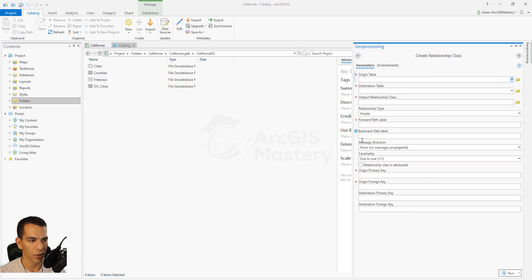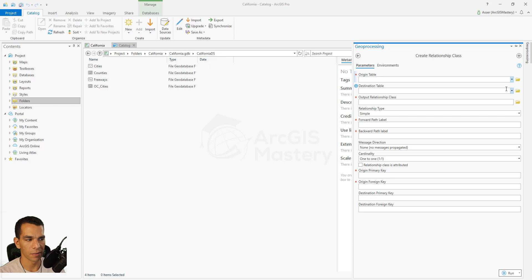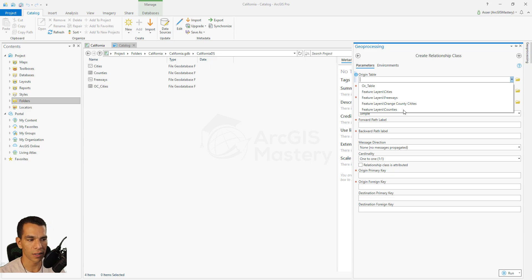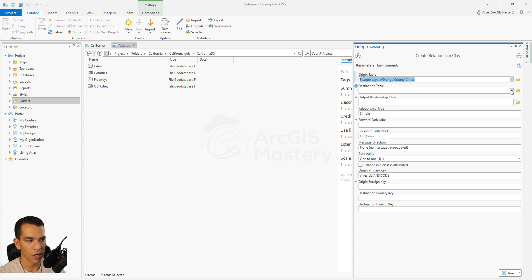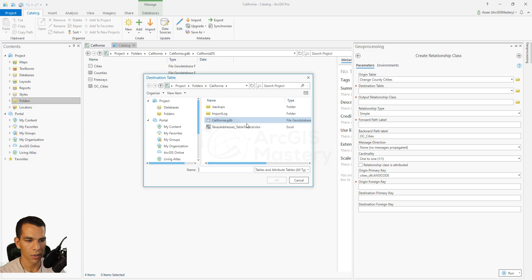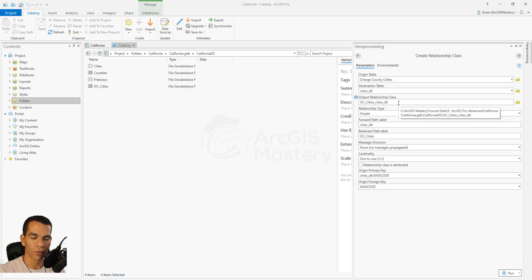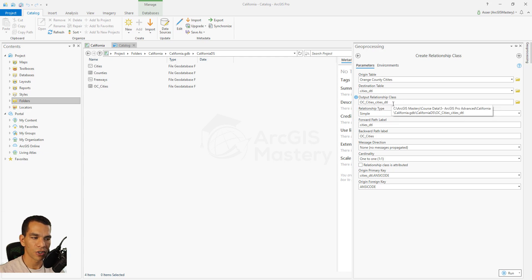When you click on it, the geoprocessing window opens. It asks you for the origin table that will connect to the destination table. Here we choose Orange County Cities — the alias for the layer named orange_county_cities. The destination table will be another one not in the geodatabase, so we navigate to our geodatabase and add the cities layer. We select it and click OK, then define the name for our relationship class. We'll call it 'relationship class.'